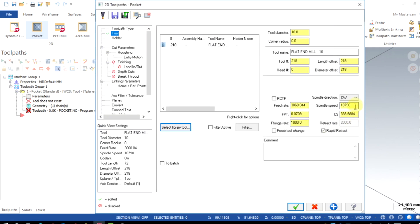Provide the speed, feed and the plunge rate. Plunge rate is the Z-axis plunging motion feed rate.